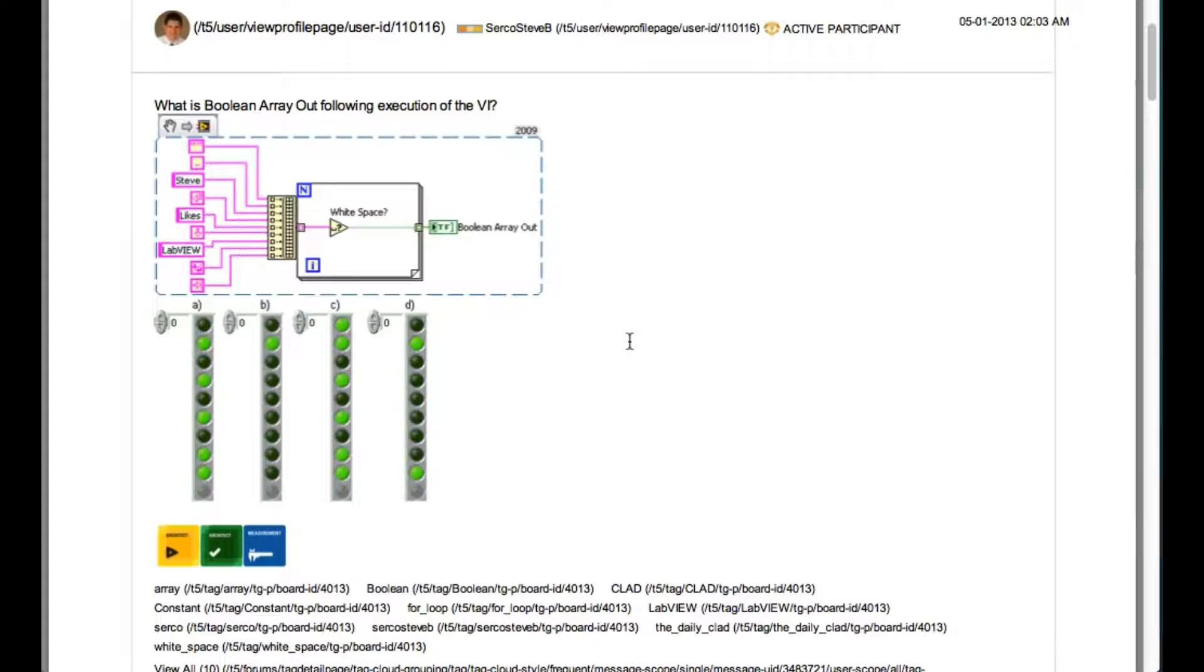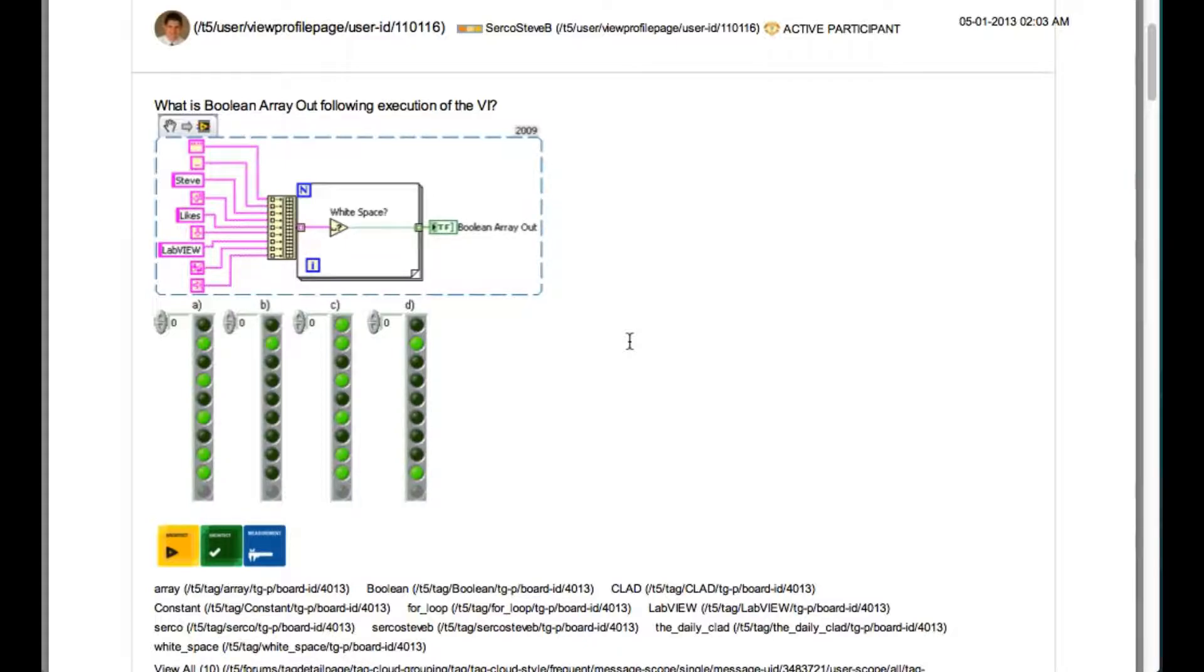The question says what is boolean array out following execution of the VI. As you can see, the white space is actually checking whether the input string contains the white space or not.